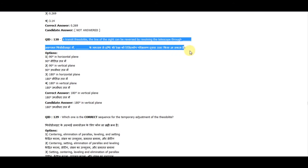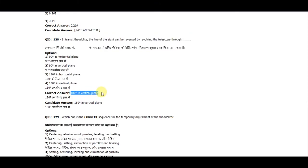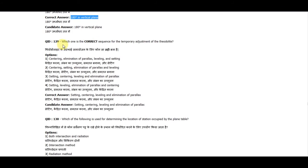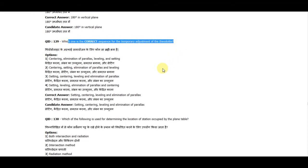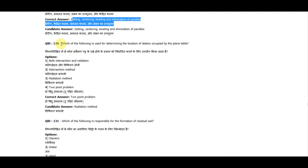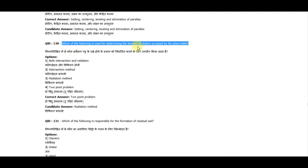Question 128: In a transit theodolite, the line of sight can be reversed by revolving the telescope through 180 degrees in the vertical plane. Question 129: The correct sequence of temporary adjustments of a theodolite is: setting, centering, leveling, and elimination of parallax.